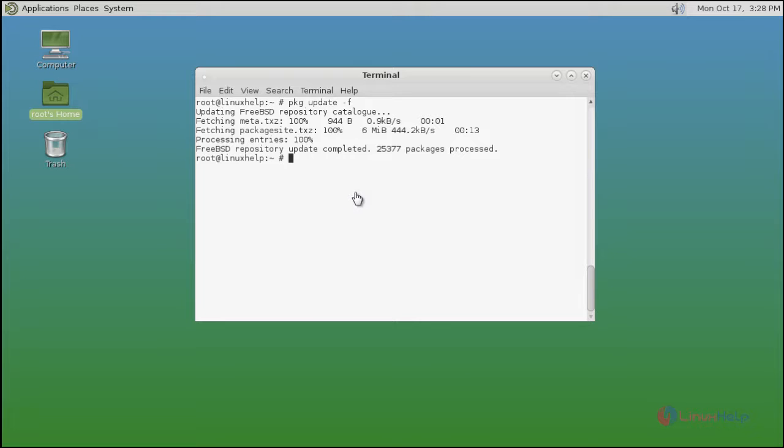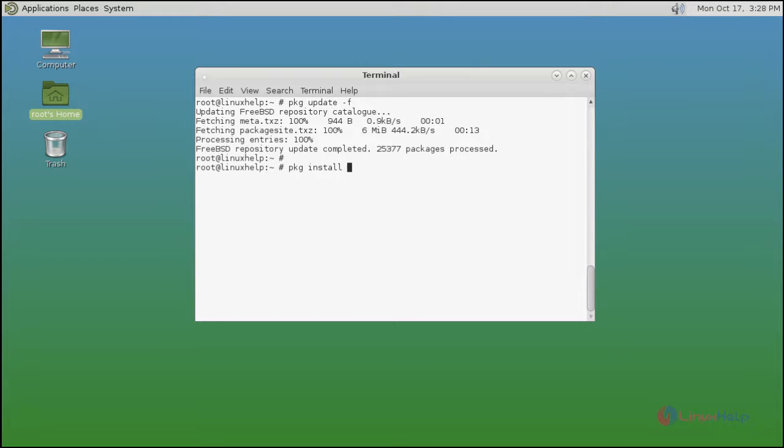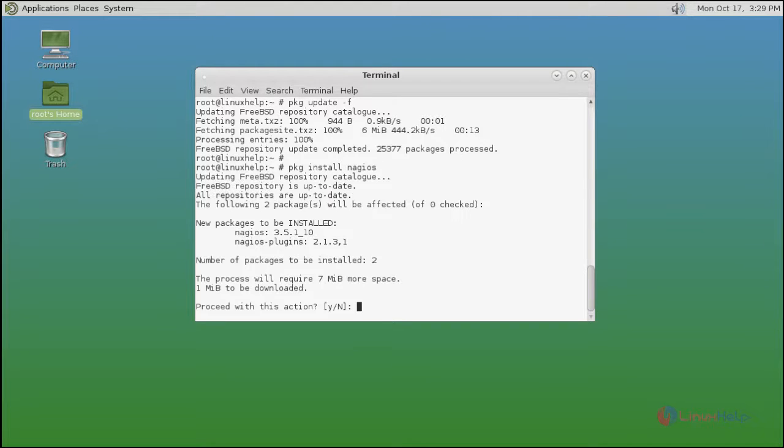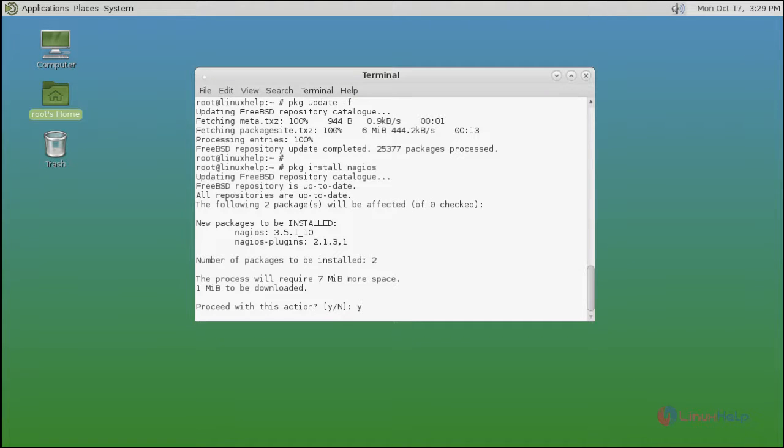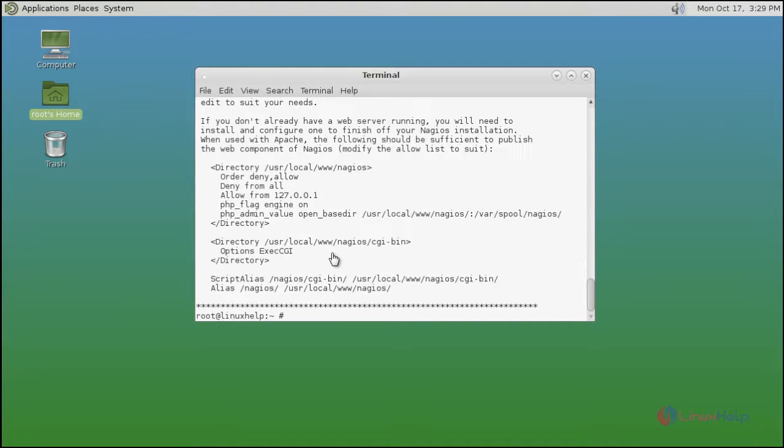After the update, you can install Nagios by using pkg install command. Type the command and press enter. Now it asks for confirmation. Just give y and press enter to continue the installation process. Now Nagios installation process is completed.